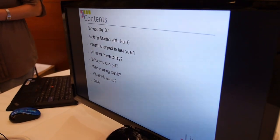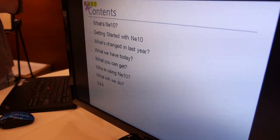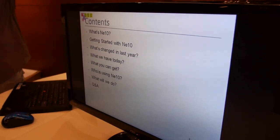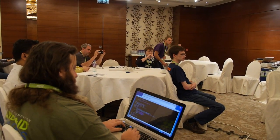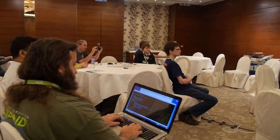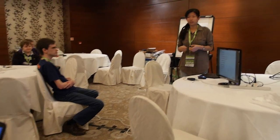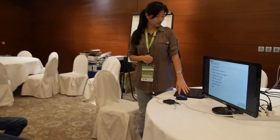This is the content of today. First, I will introduce what NE10 is. Second, I will get you started with NE10 and show you how to use it. And I will introduce what has changed since last year, what we have today, and what you can get if you use NE10. And what we will do in the future. The last section is Q&A.